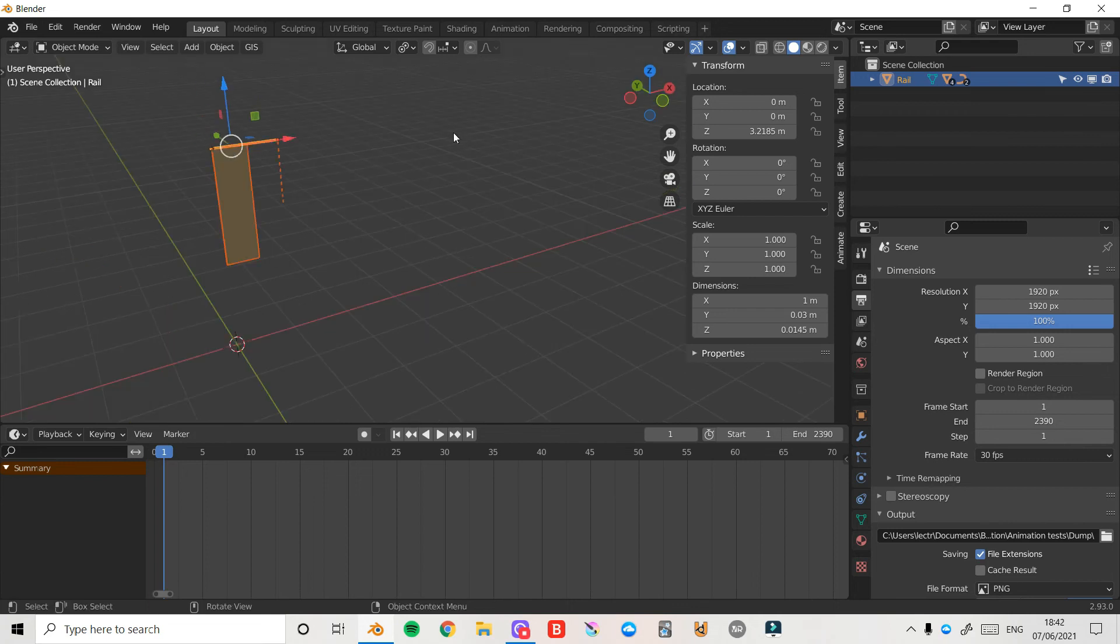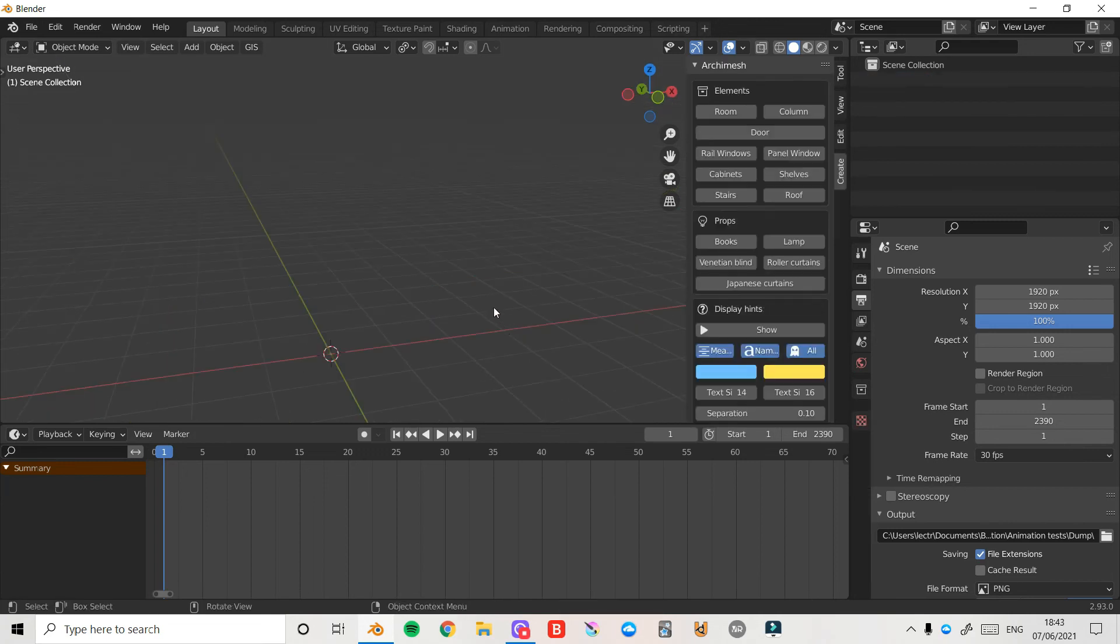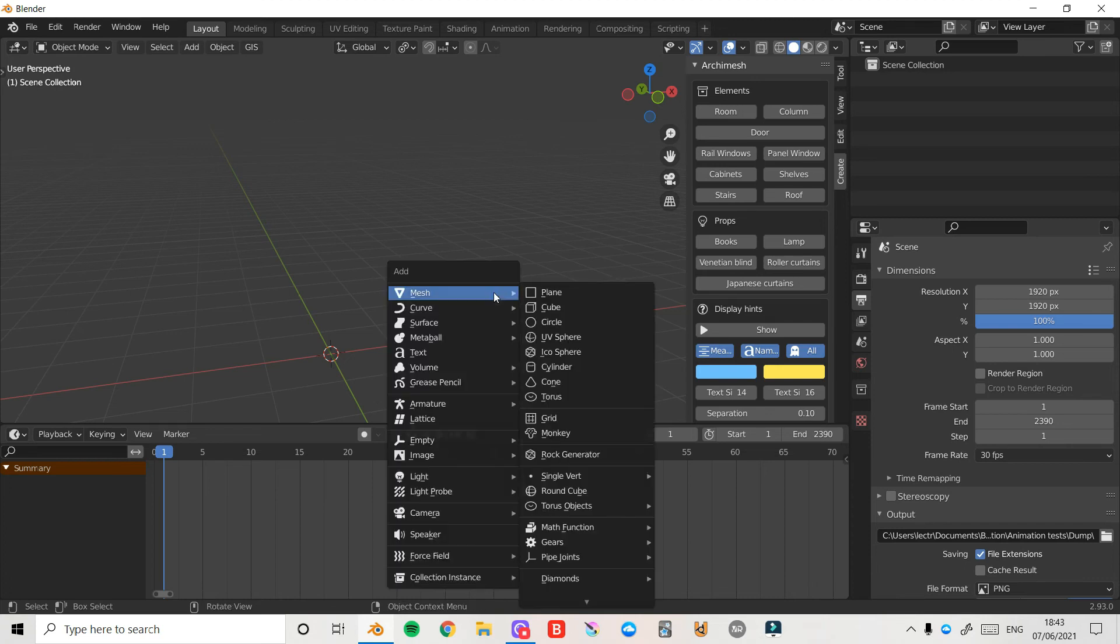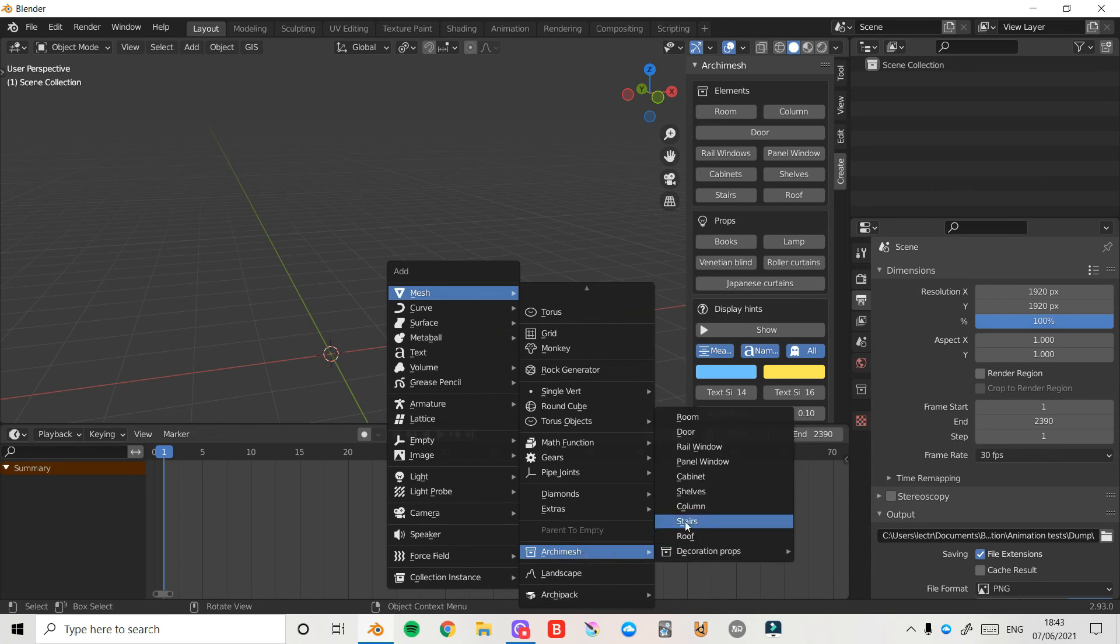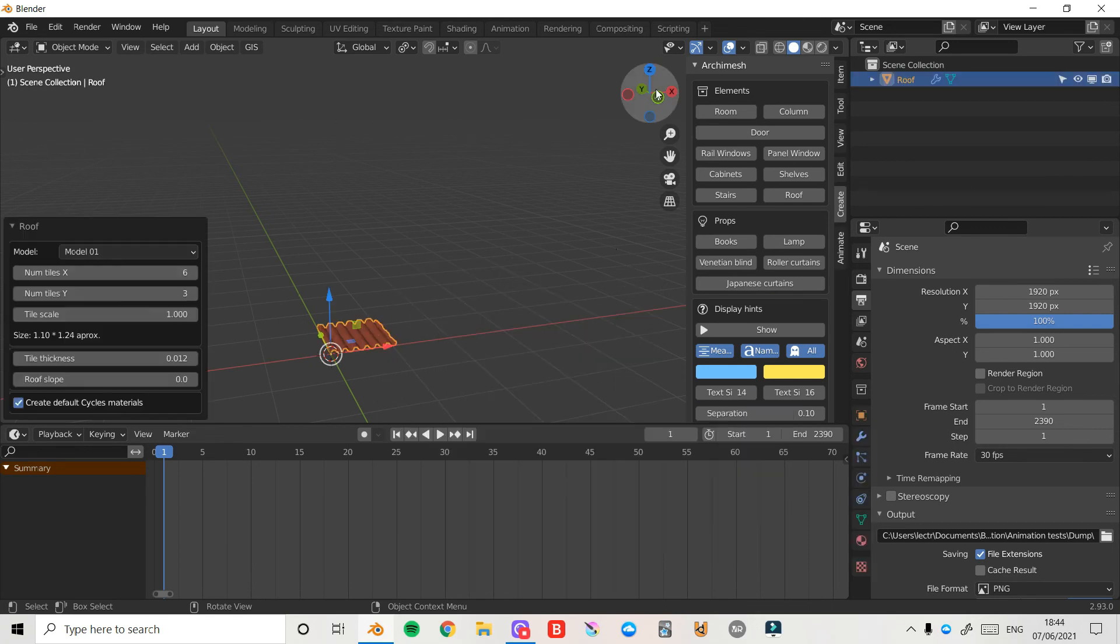I'll go ahead and press A and X and delete everything again. And yeah, that's pretty much it. Just a very basic add-on to show you, but this can certainly save you a lot of time when you're creating stuff inside Blender. And I would highly recommend everyone to add it to their Blender to really speed up their workflow.